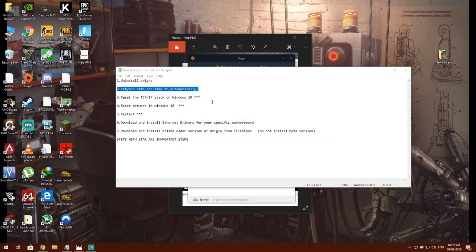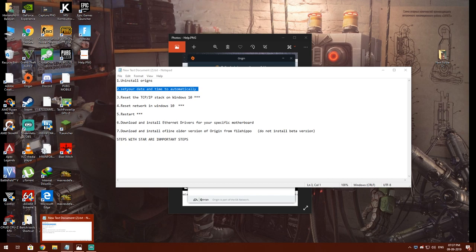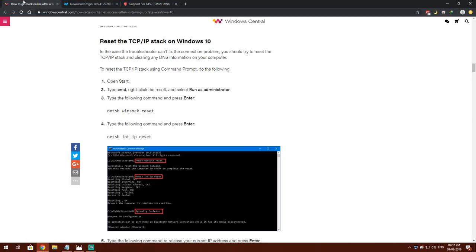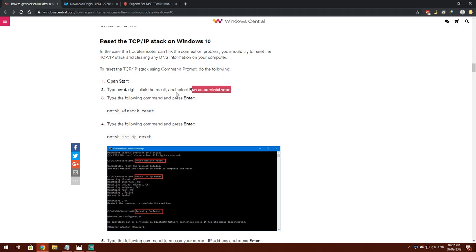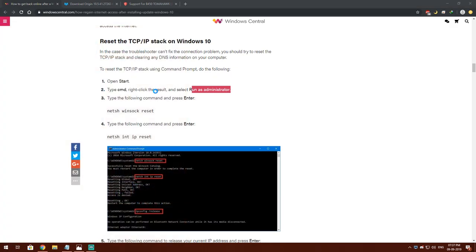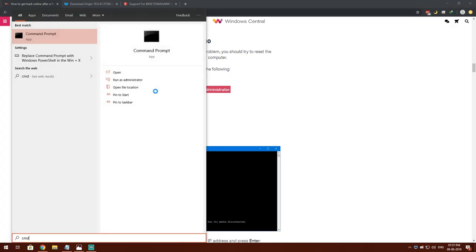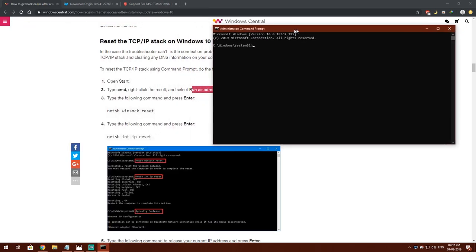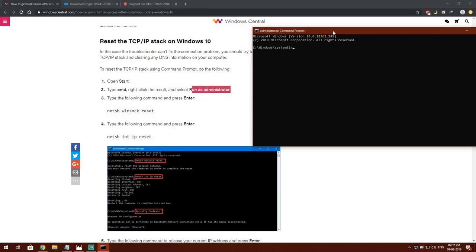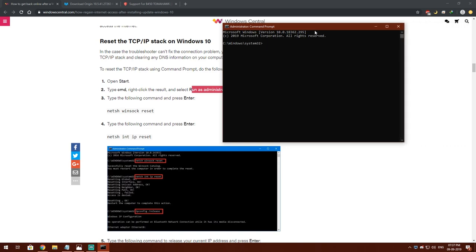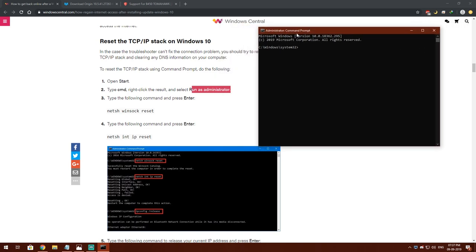For the third step, you have to reset your TCP/IP stack on Windows 10. I will show you how to do this. You have to run command prompt as administrator. Search CMD, then run it as administrator. I have already done this process, so I'm not gonna do this.